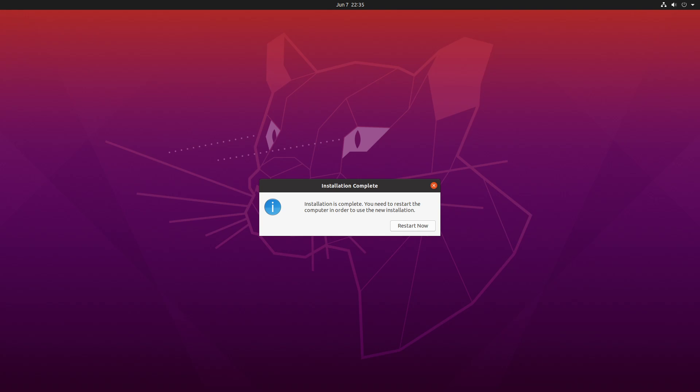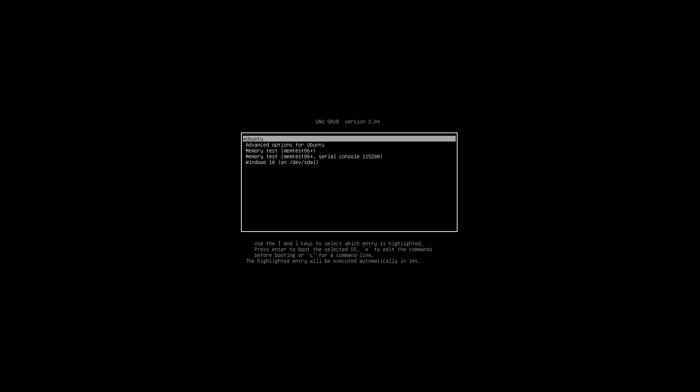Ok so the installation is complete now. So let's click restart. And we should get prompted in a second to remove the flash drive. Ok so just done that. And here is the boot menu.